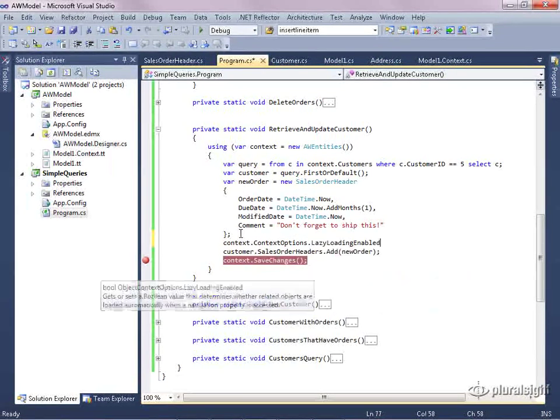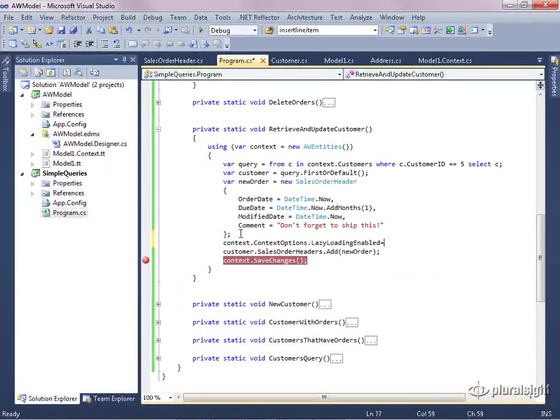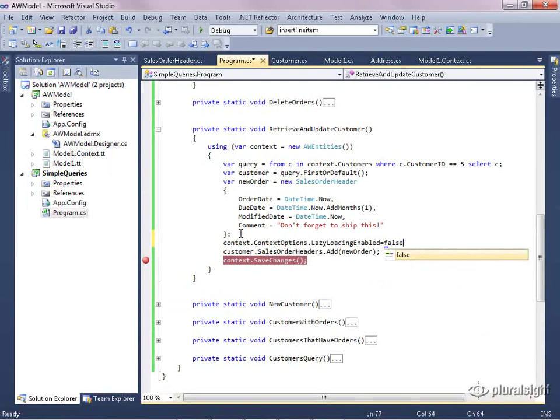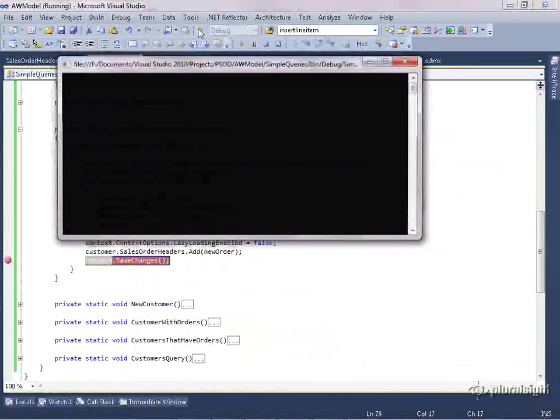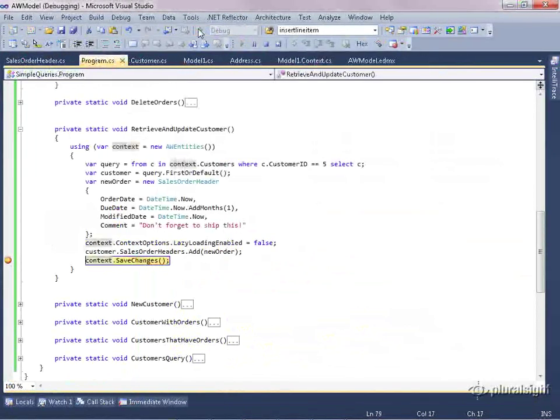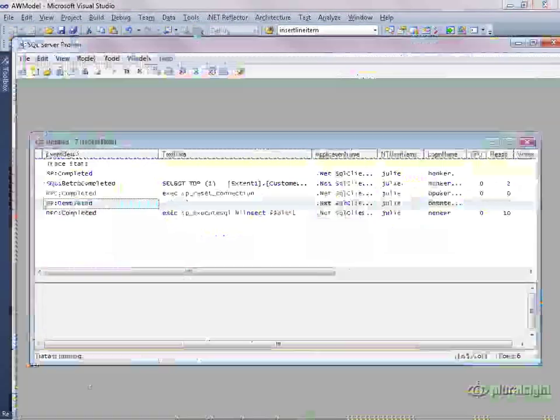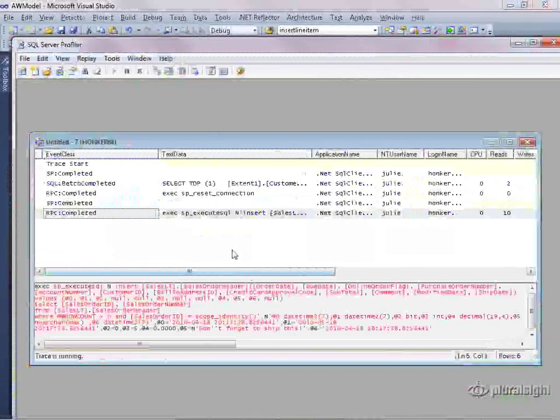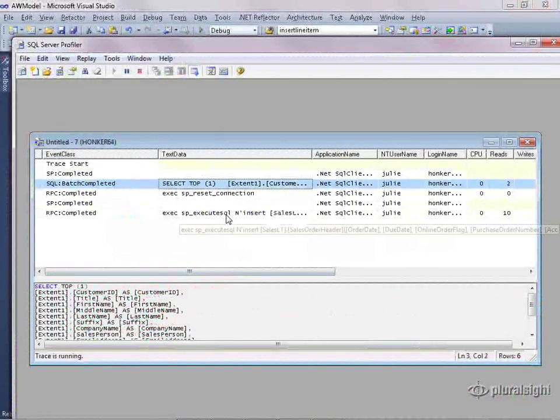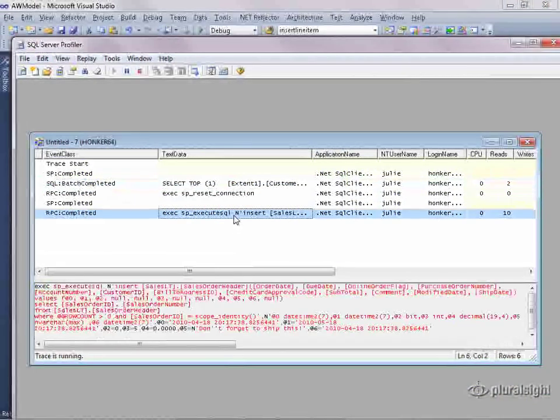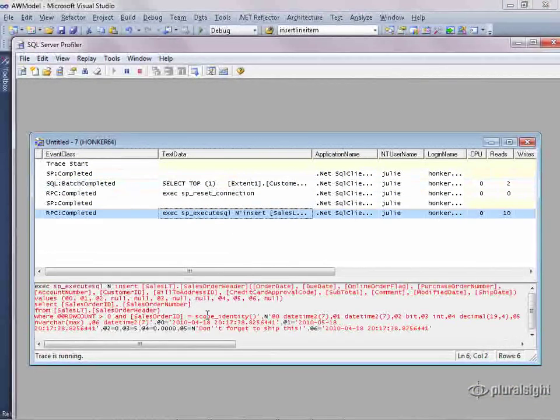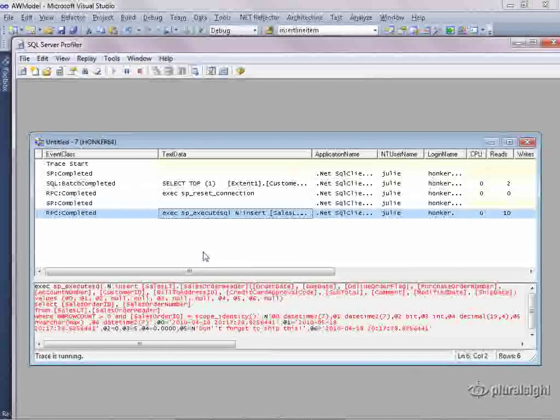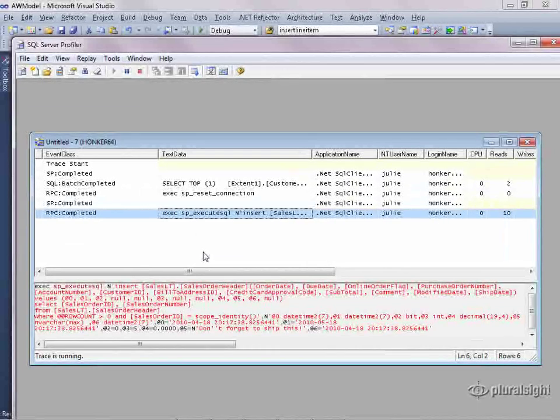Context options, lazy loading enabled equals false. And run this again. Then back over to profiler, and we can see we only had the two commands here, the customer query and the insert command.